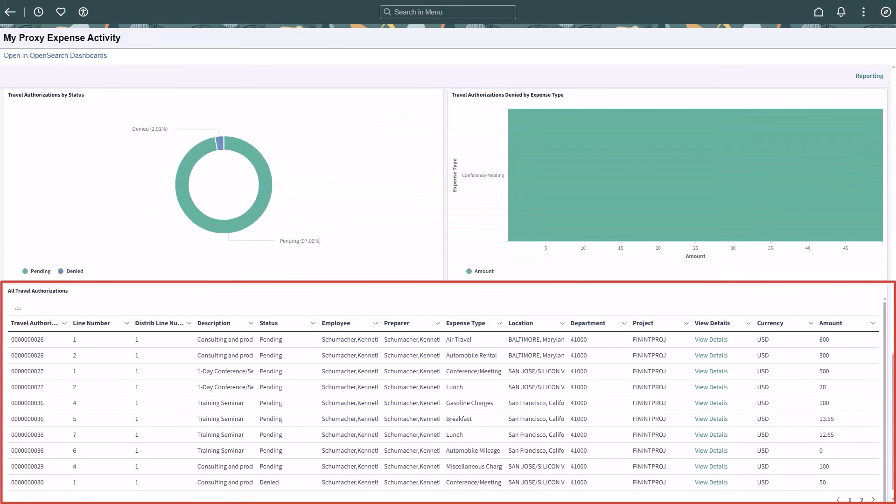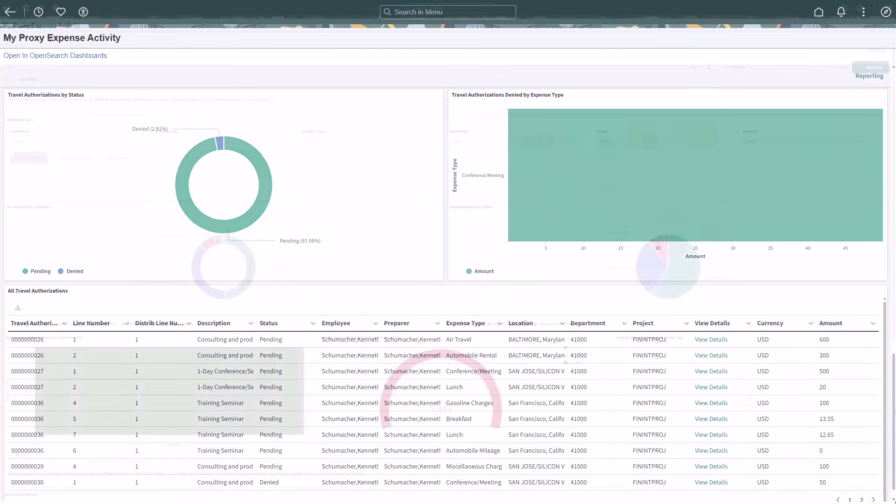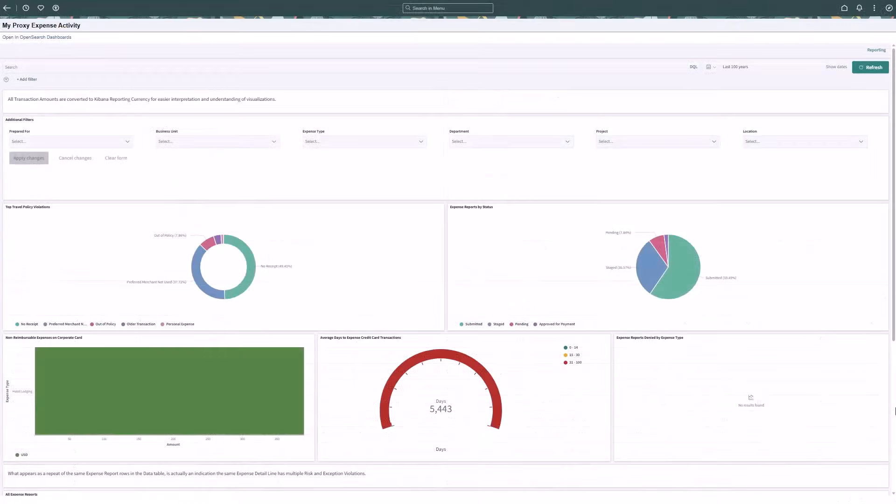Use the travel authorizations data grid to review detailed information for each travel authorization that is relevant to you, both direct and proxy, with full filtering and direct access to record details. These updates bring unified reporting, streamlined analytics, and improved oversight of both expenses and travel authorizations, all within a single dashboard. This completes the proxy insights for travel authorizations feature description.